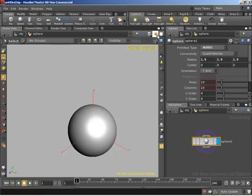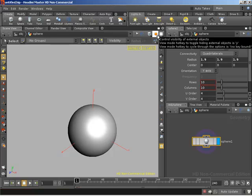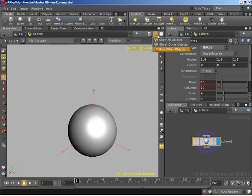We can simply come up here to this icon that allows us to control visibility of external objects. If we click on it, you'll see that we have three different options.